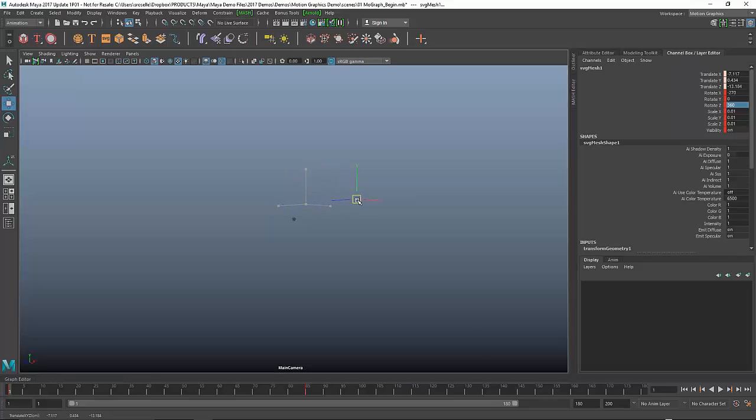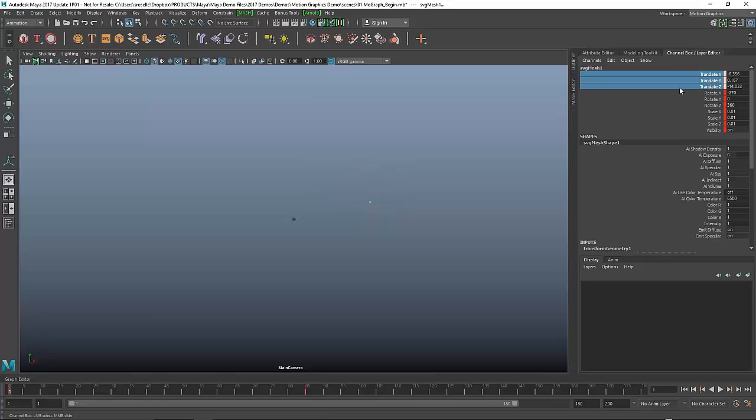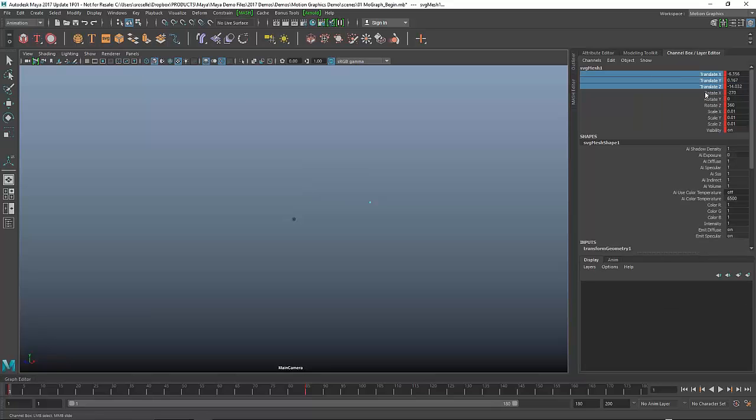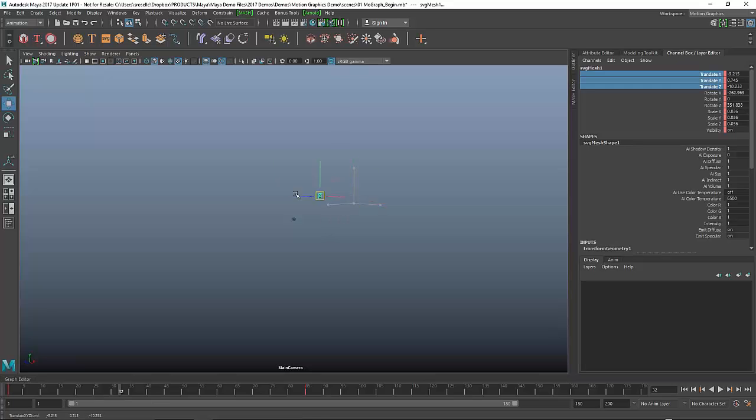I'm going to go back to frame one and I'll do something like this where I pull this off to the side. This time I'm going to keyframe only the translate because I don't want to add an intermediate key over here. I'm going to keyframe just the translate.